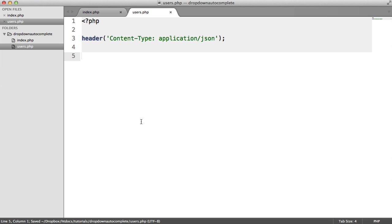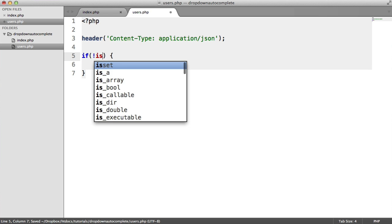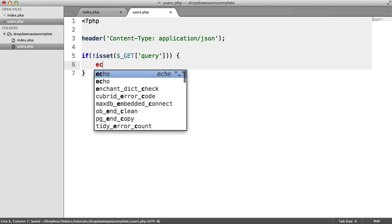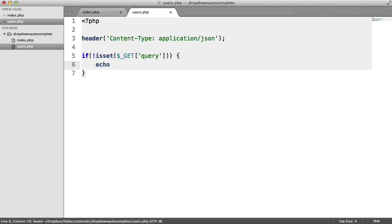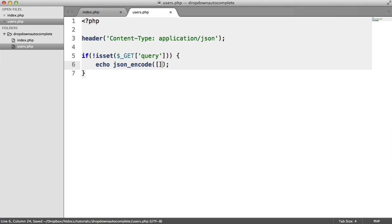The first thing we want to do is check that a query actually exists or not. We'll do a little check to say if that query is not set from the get superglobal array, and that basically means is it just in the query string.